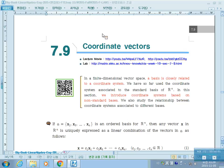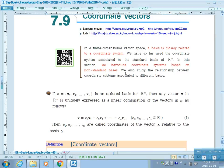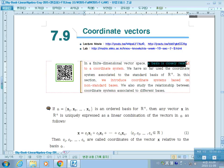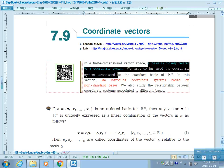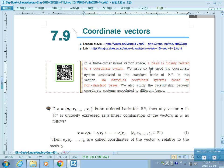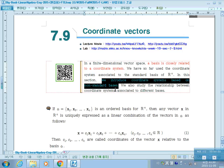The last section, 7.9, Coordinate Vectors. In a finite dimensional space, a basis is closely related to a coordinate system. In this section, we introduce coordinate systems based on non-standard basis.